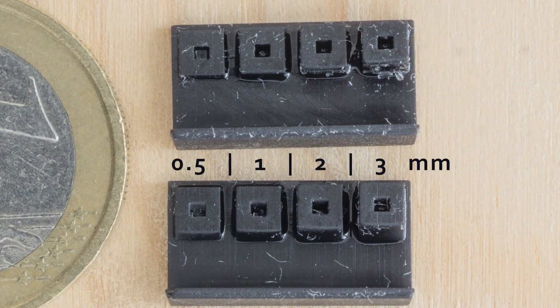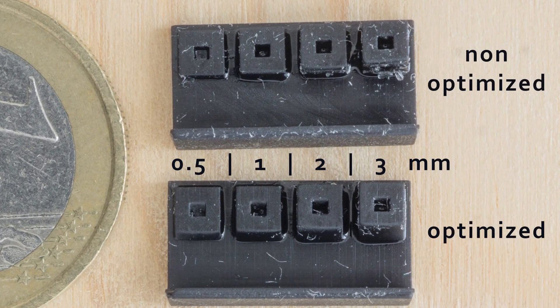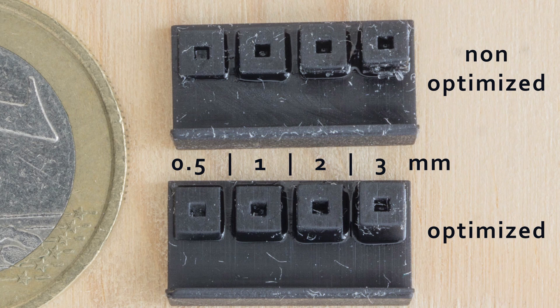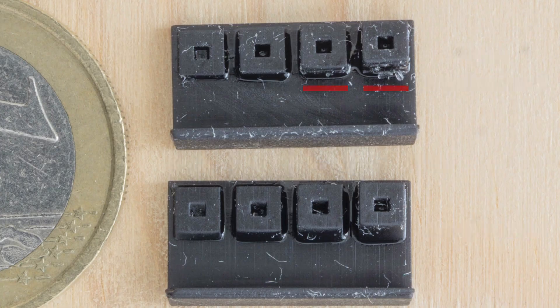As you can see, it comes out quite good only up to 1 mm, while it starts to show layer separation from 2 mm and above.